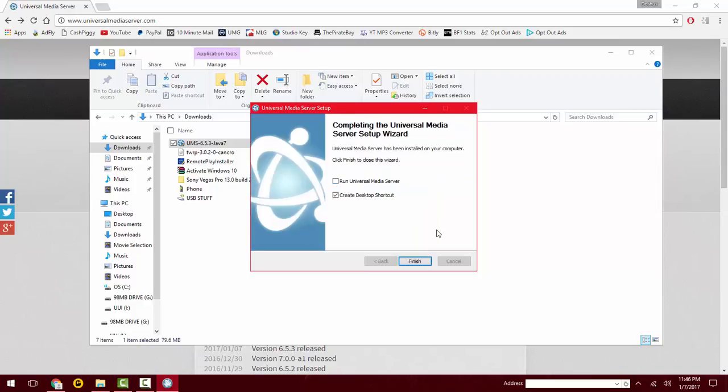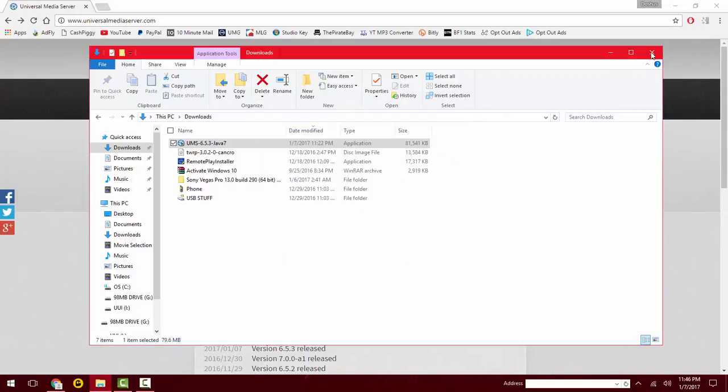Alright, it's finished. So I'm going to uncheck 'run universal media server' and check 'create desktop shortcut' and click on finish.